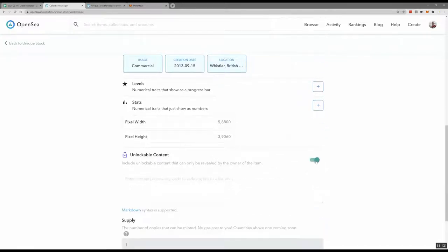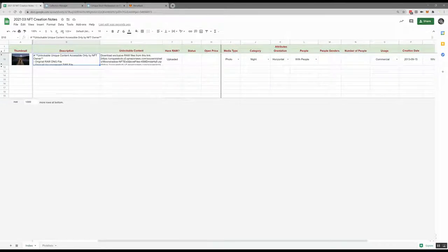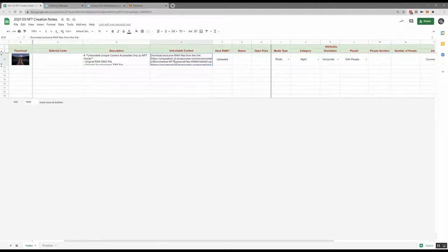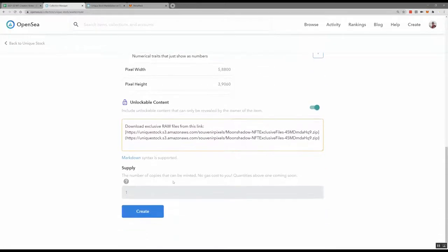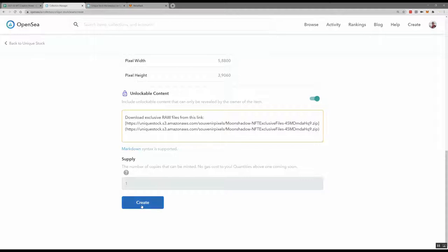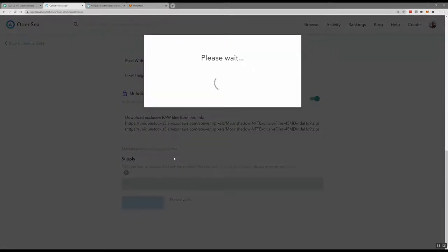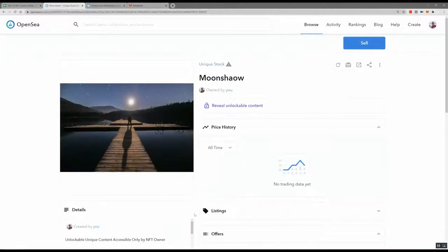The next thing is unlockable content. I'm providing people with my raw files, so if somebody purchases this they'll get access to the raw files. I've uploaded that to a server — right now I've just uploaded it to a specific place on the web where someone can download it. This area will probably be improved in the future. The supply on OpenSea is currently one only, but that will be increased in the future. And that's it — I click Create and it adds the NFT to the blockchain and it's available.